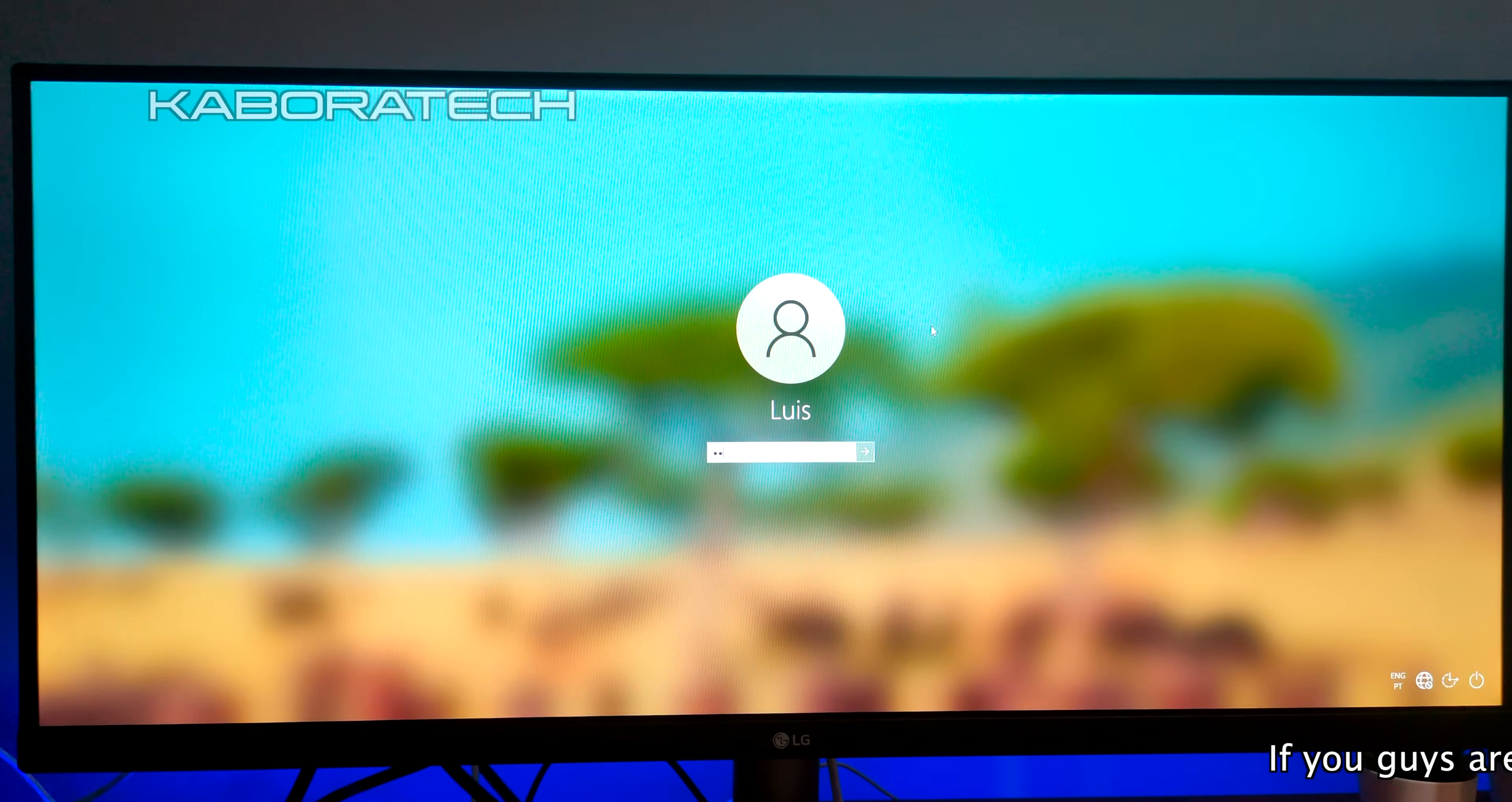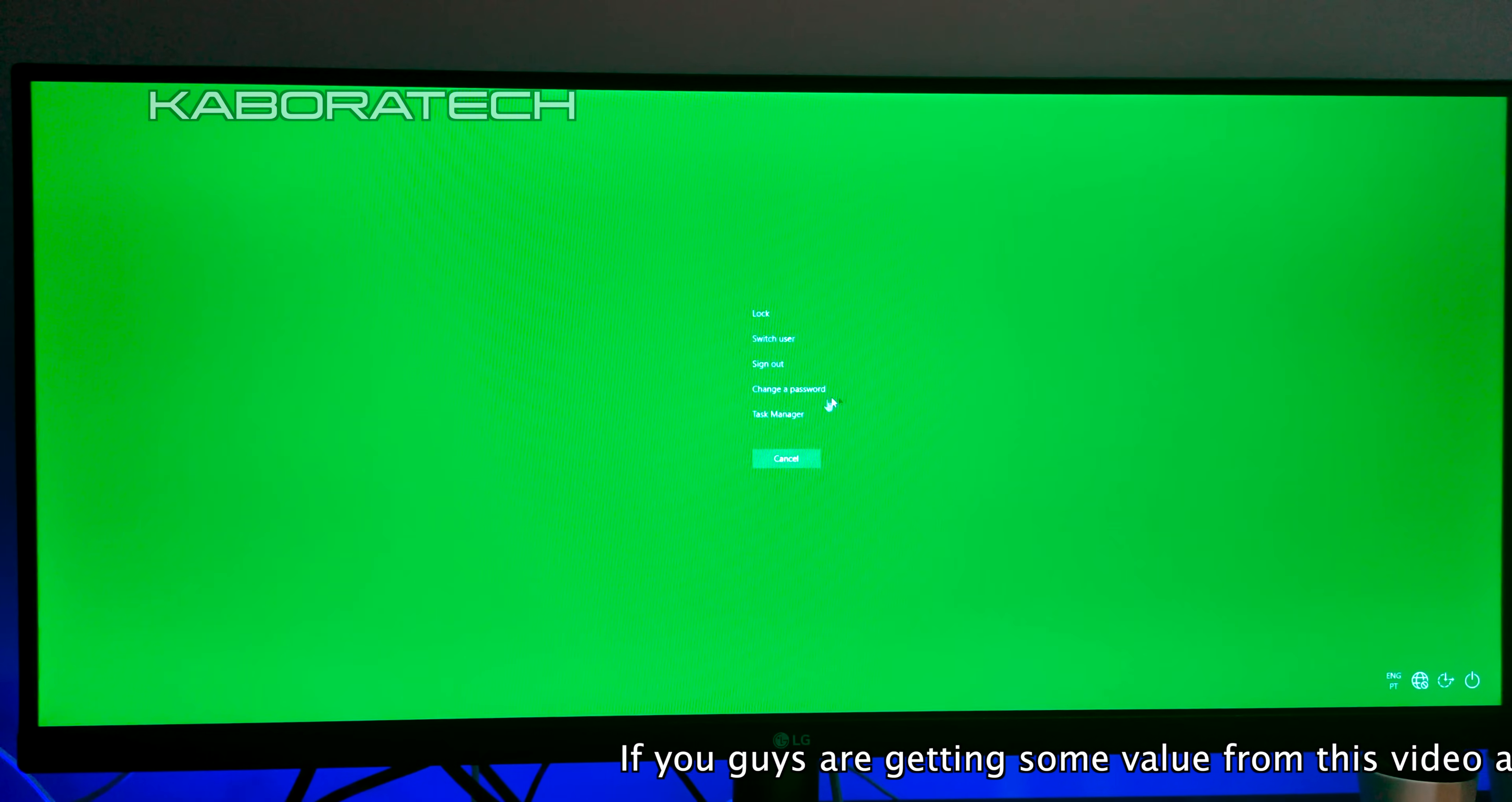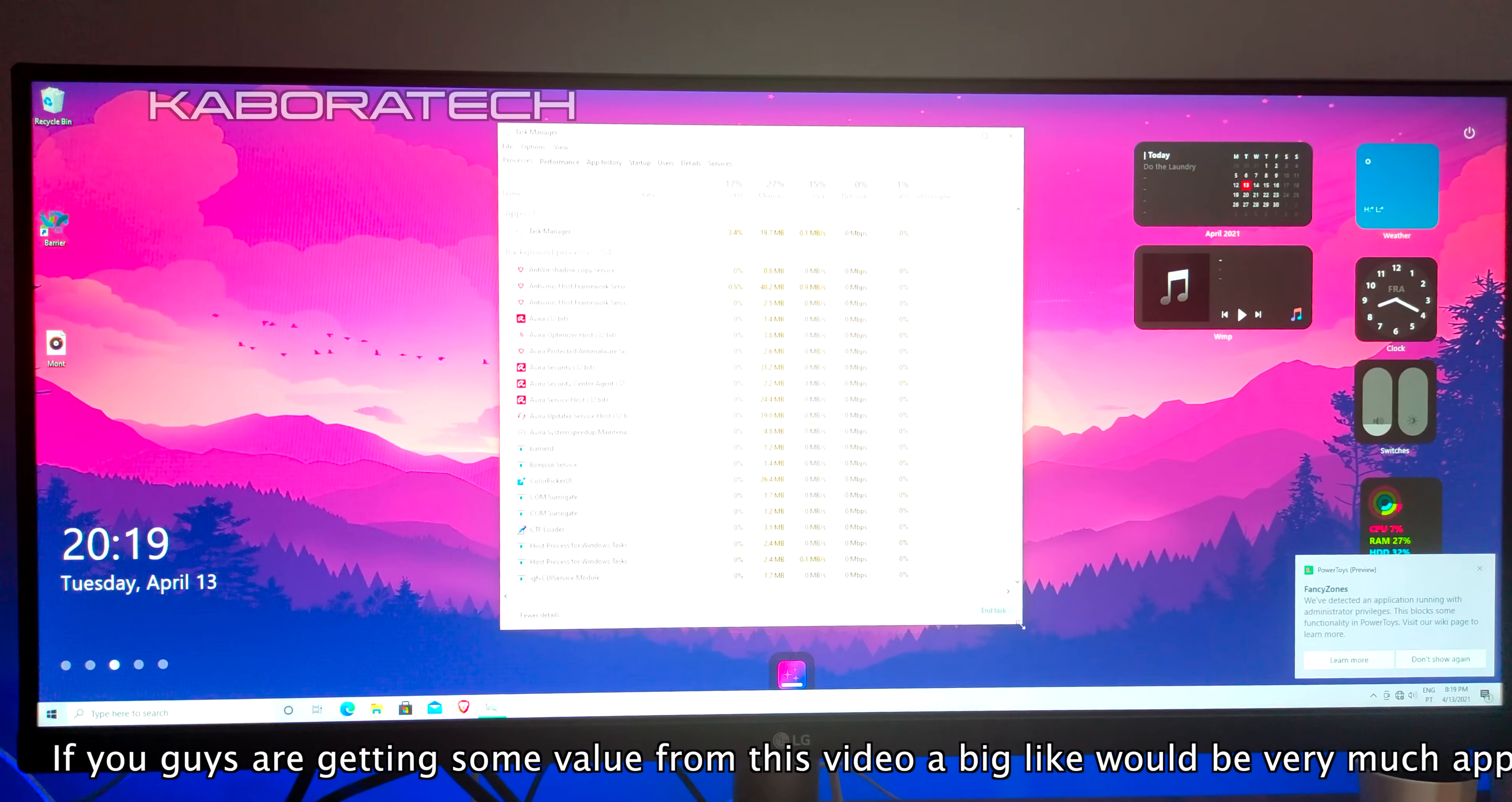How do we do that? Just press Ctrl+Alt+Delete and select Task Manager, and then click the Performance tab.